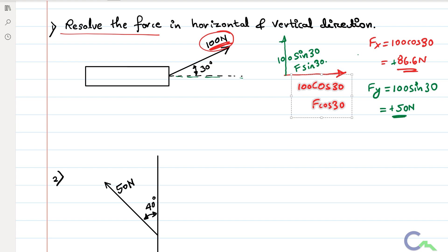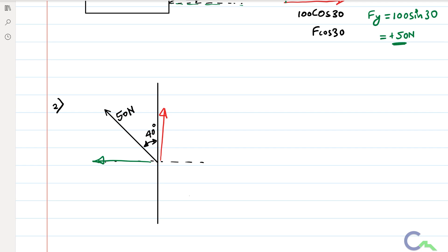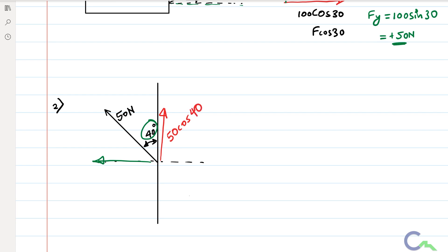In the second problem, they give 50 Newton with the angle given with respect to the vertical. First I will resolve that force in the vertical direction — it is moving upward. Then I will resolve that force in the horizontal direction — that is in the negative direction, or leftward. Angle is given with respect to vertical, therefore the vertical component is 50 cos 40 and the horizontal component will become 50 sin 40.